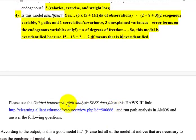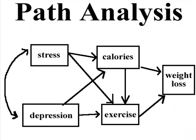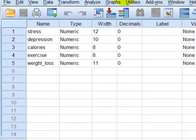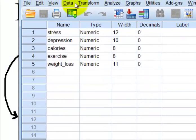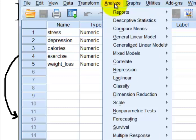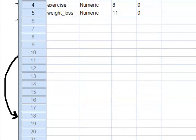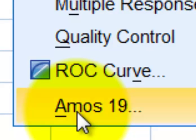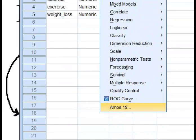Now we're going to go ahead and run the analysis. We'll go to SPSS and open Amos from there. Here's the data we're going to use. To open Amos from SPSS, you go to Analyze, and at the bottom it says Amos 19. Click that and give it a second.